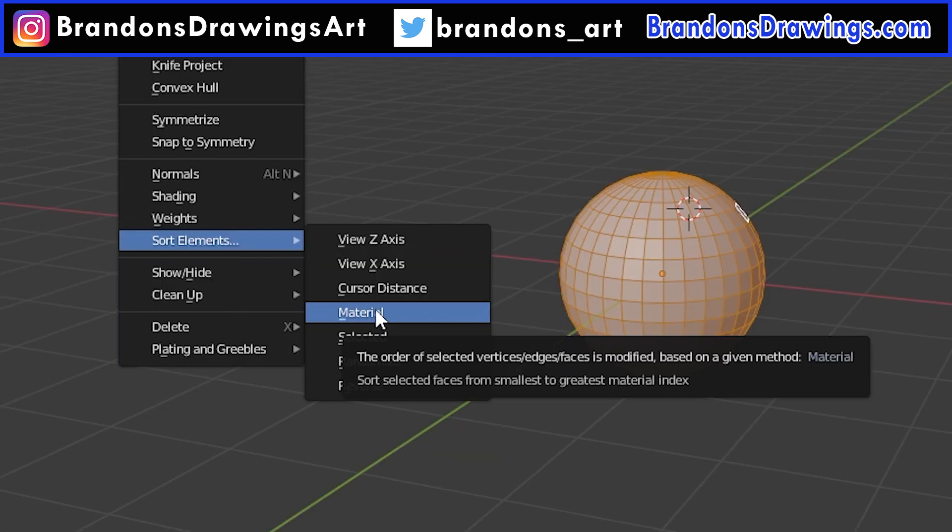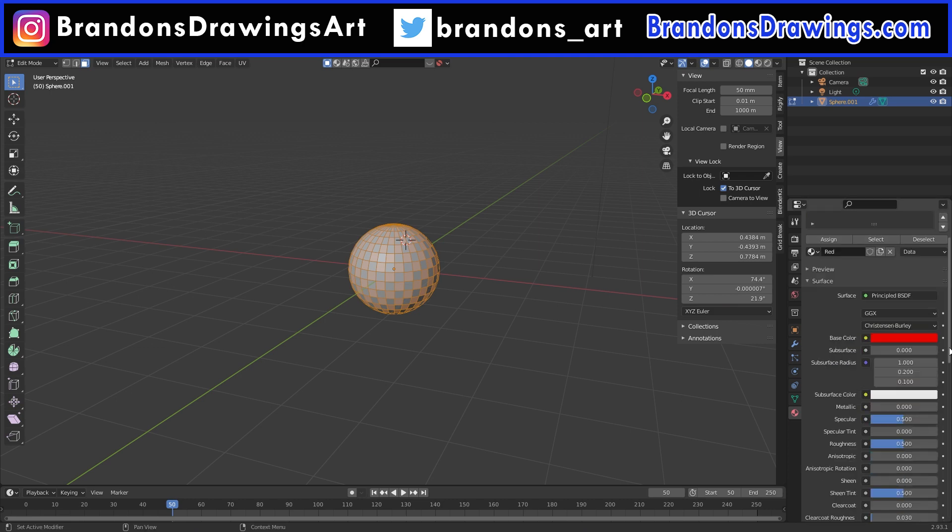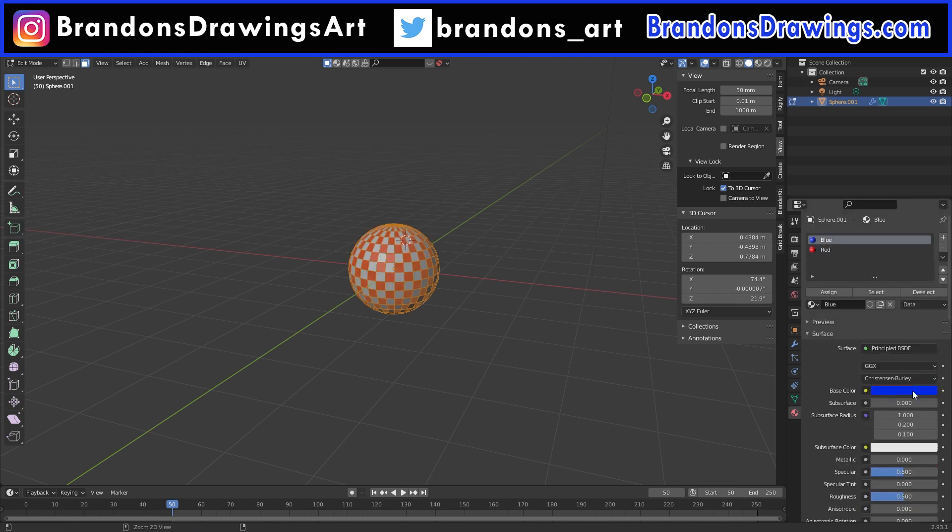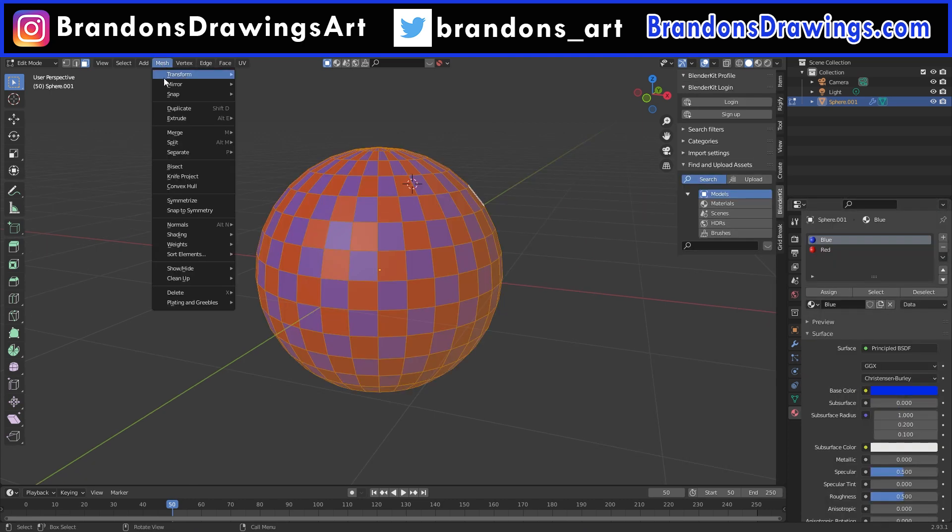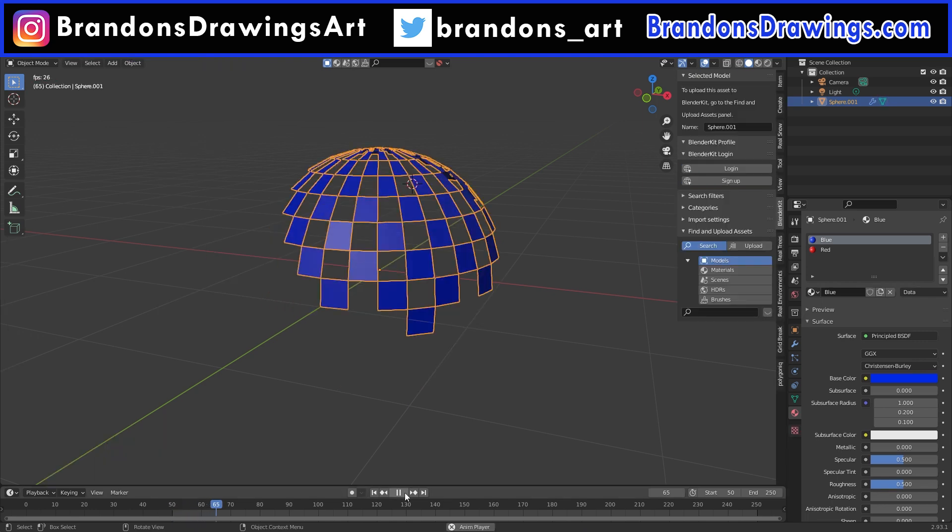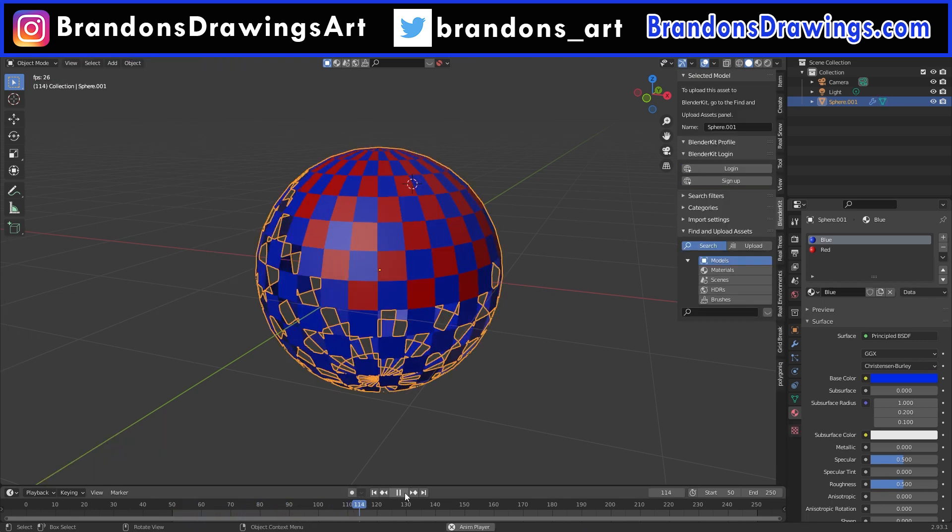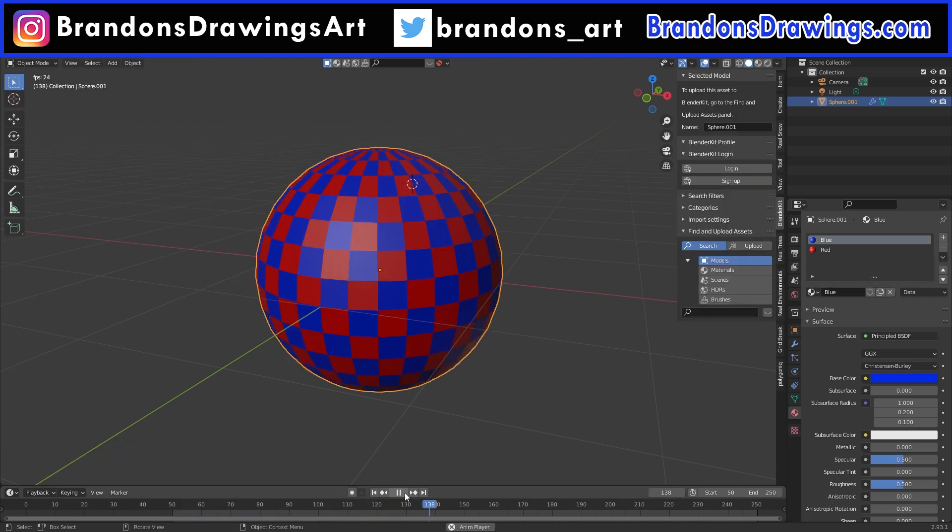The material option sorts by material, so I will give the sphere two materials in a checkered pattern. If we sort the materials and play the animation, the blue materials are built first and then the red materials.